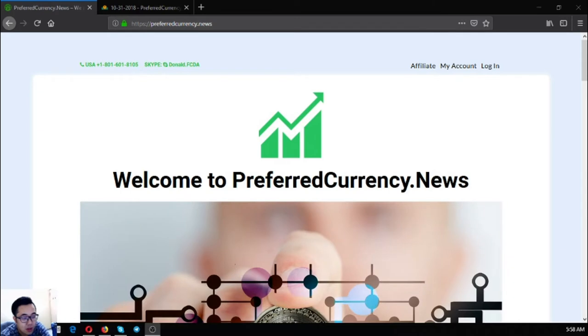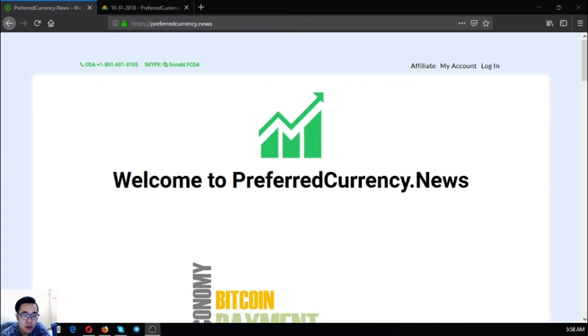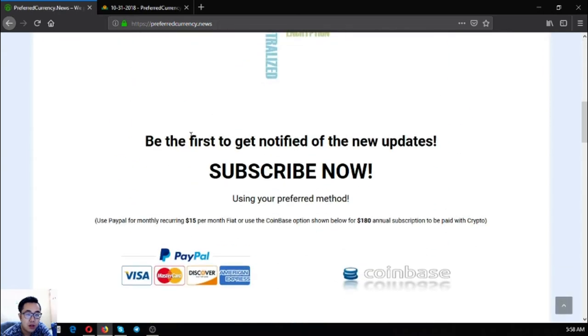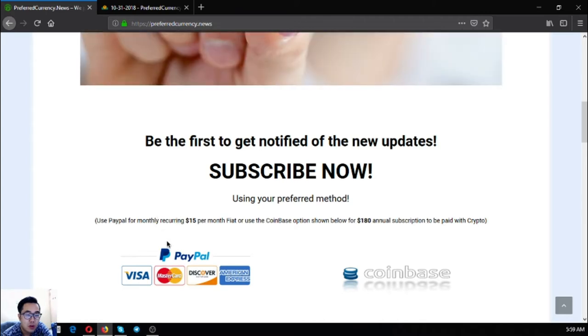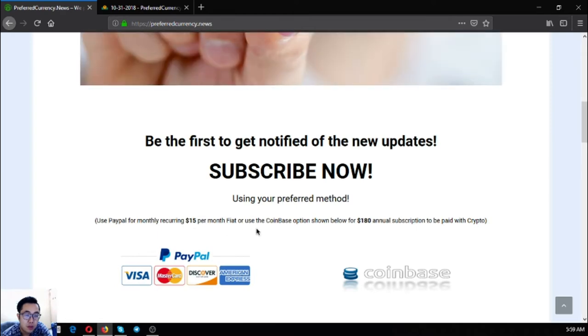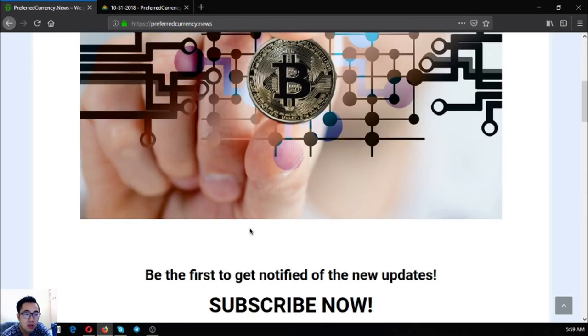Hello everyone, this is Vic of EUS MarketBiz and for today I'm going to show you the latest updates of the newsletter brought to you by preferredcurrency.news. This is the website where you can subscribe for the newsletter to get the latest updates. It's just $15 a month or $180 a year. You can also pay these through cryptocurrency. So let's proceed to the newsletter.